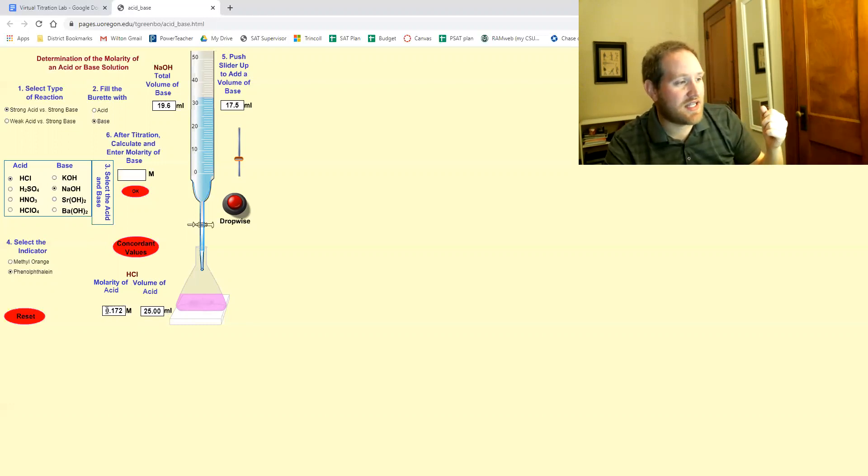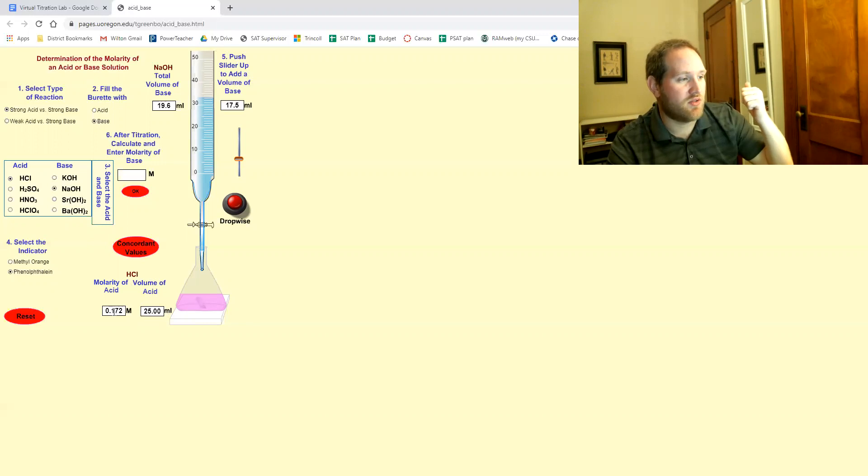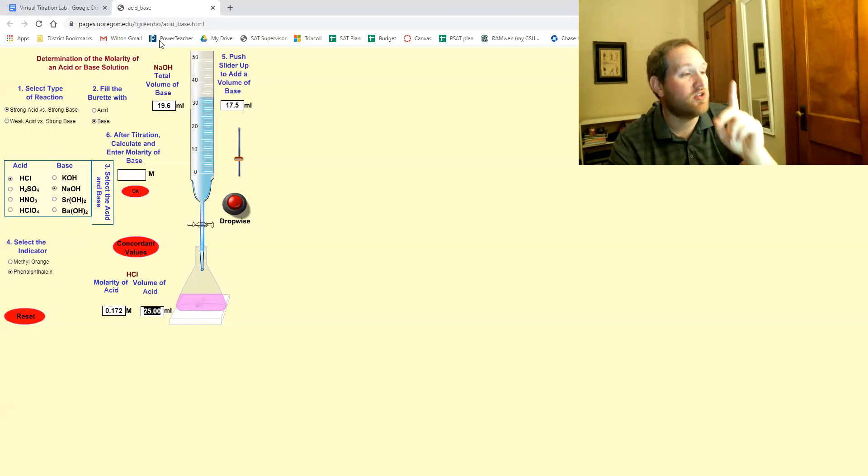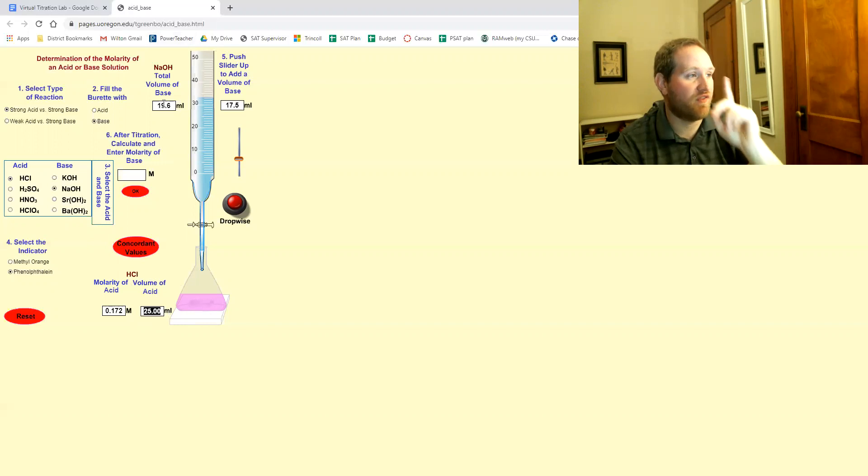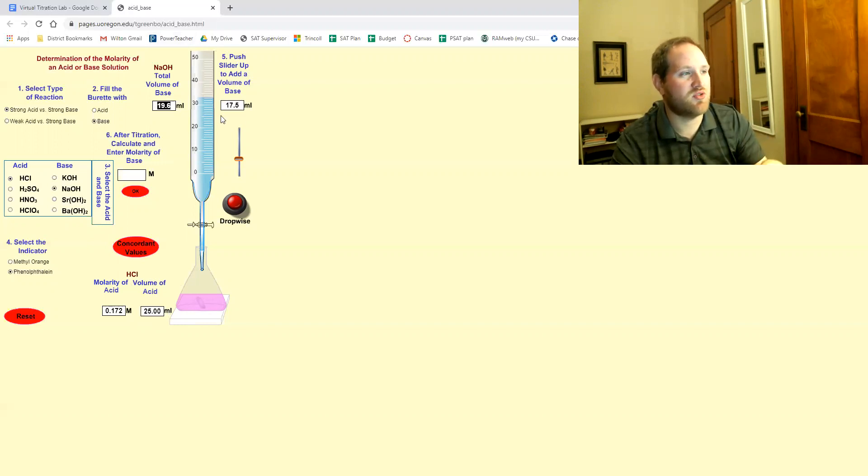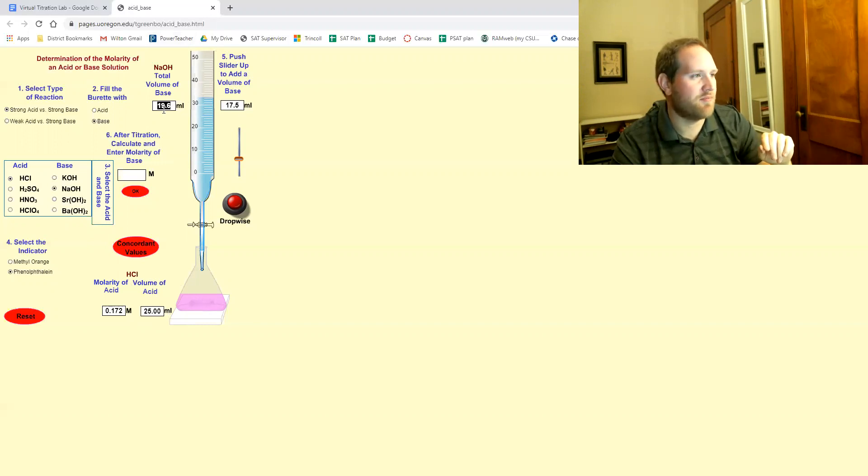So in your data table, you record the molarity of the known acid, the volume of the known acid, and now you're going to record the volume of the base that was added. It's this number, not this number. I almost wish this one wasn't here because it kind of messes it up.